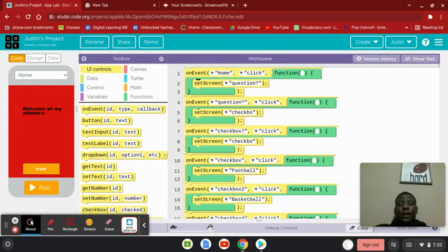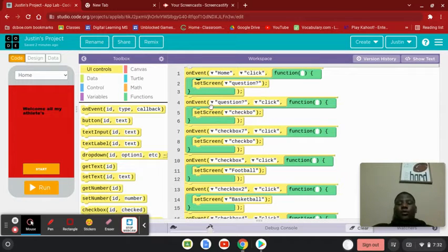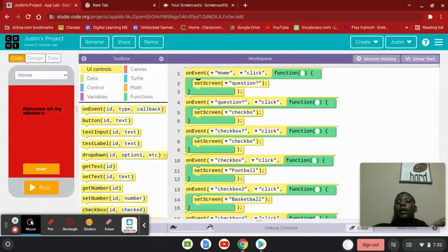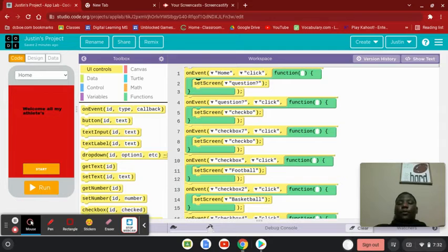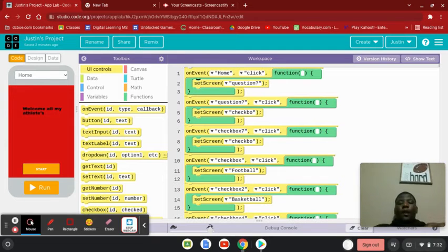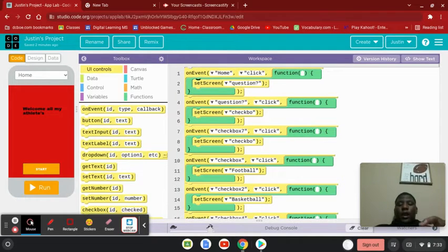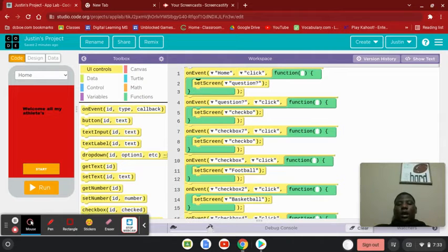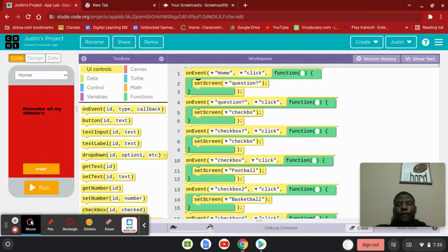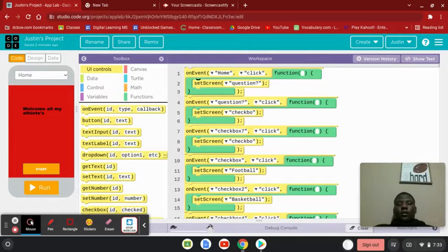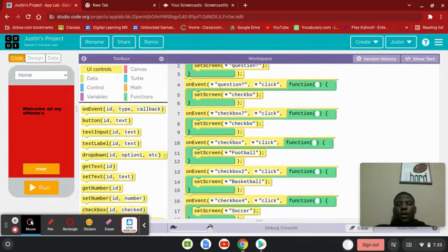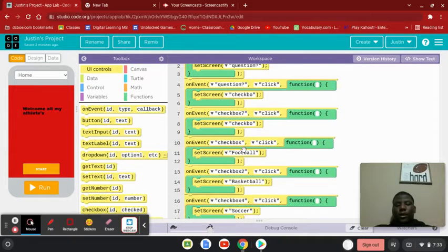And then I have a next on event, and then it says question. After that question, it's going to take you to a checkbox if you click yes. And then on the checkbox, you're going to click any checkbox. Like, for instance, if you click football, it's going to take you there. And then whatever checkbox you click, I have all numbered the checkboxes.